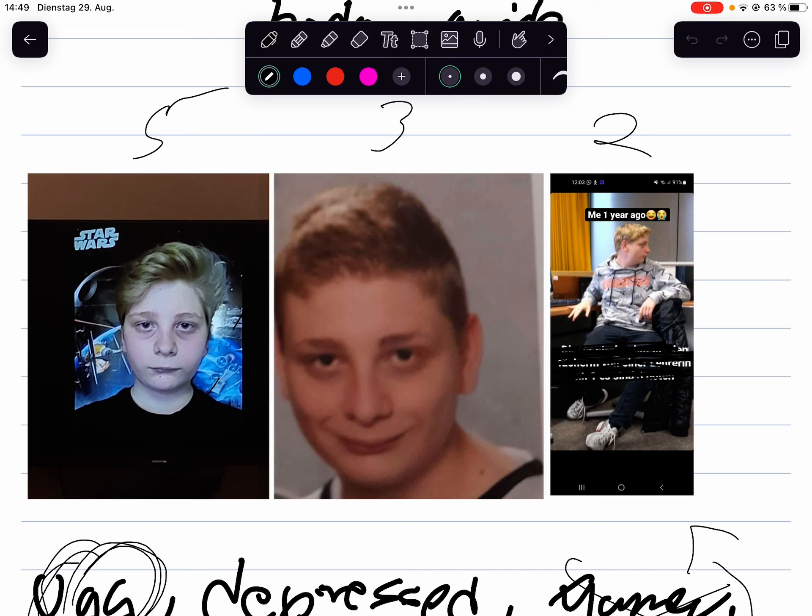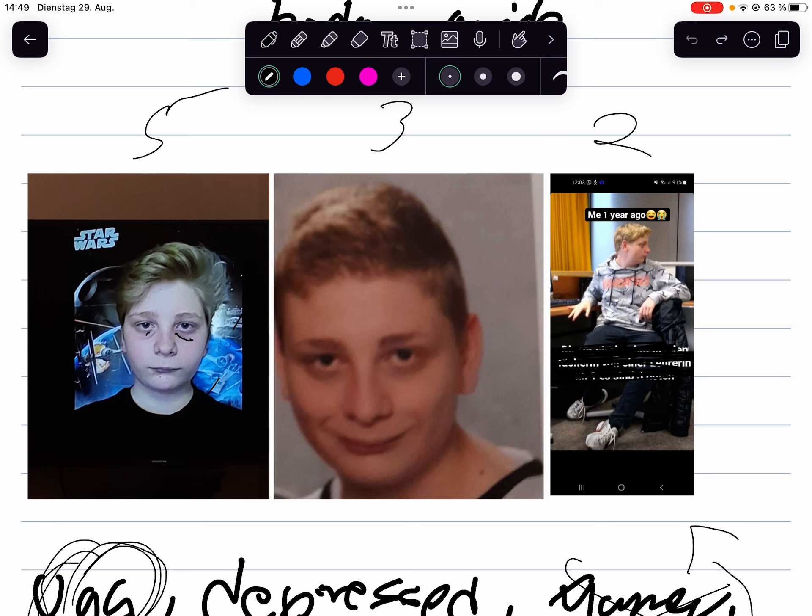You can clearly see I'm obese, I'm very ugly, my jaw is messed up, my mouth is messed up. Now I got braces so it's fixed. I have very bad eye shadows, eye bags, and just really bad hair. Like what was I thinking?